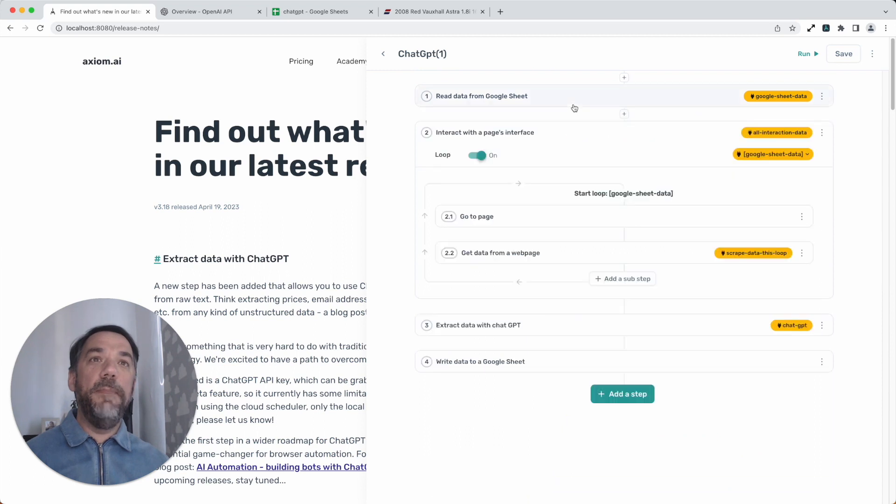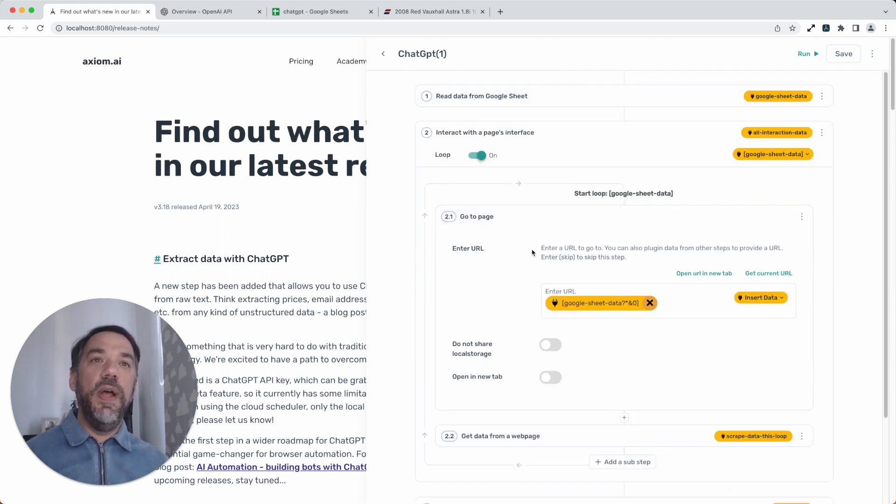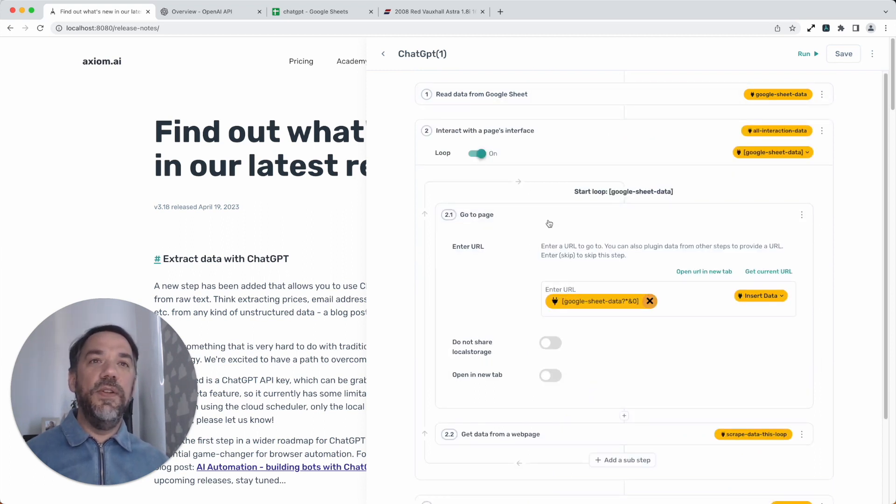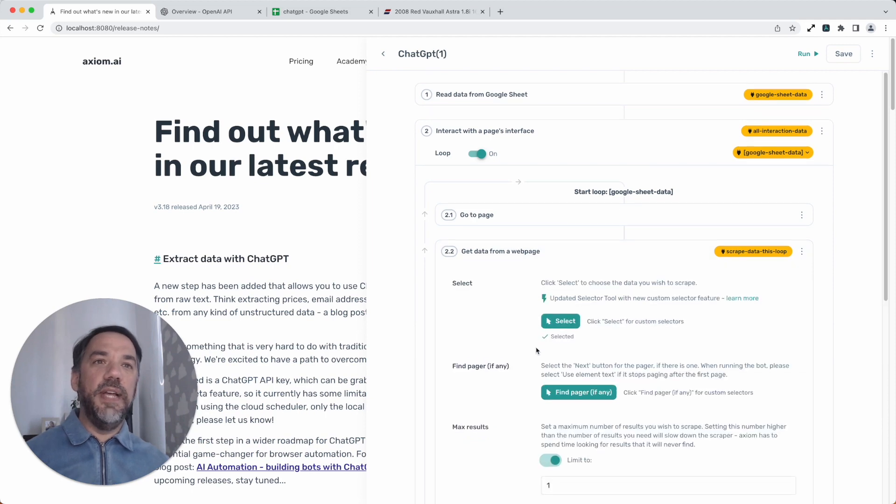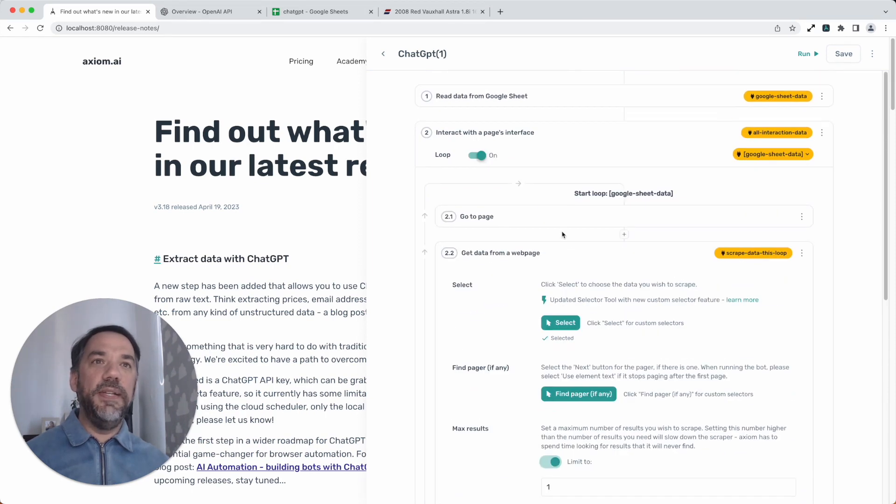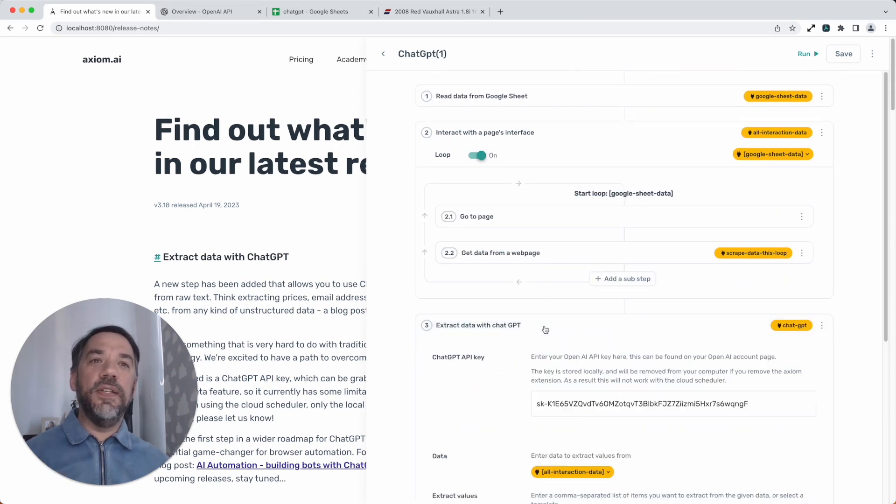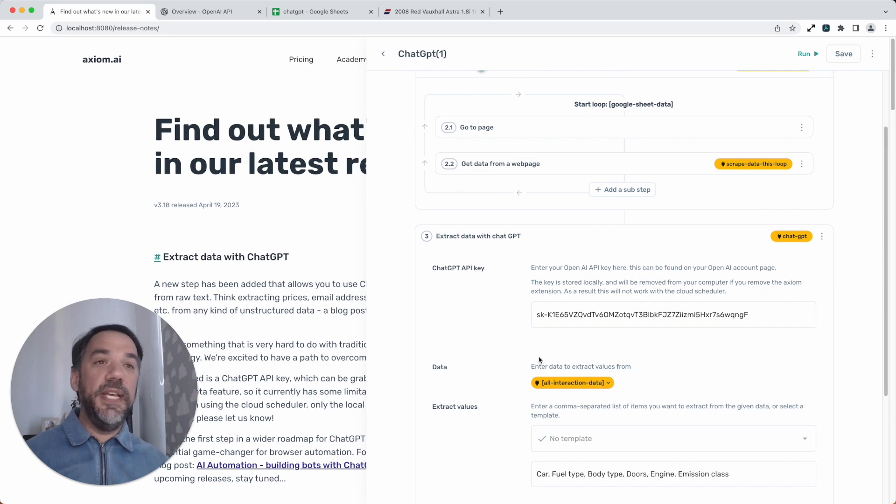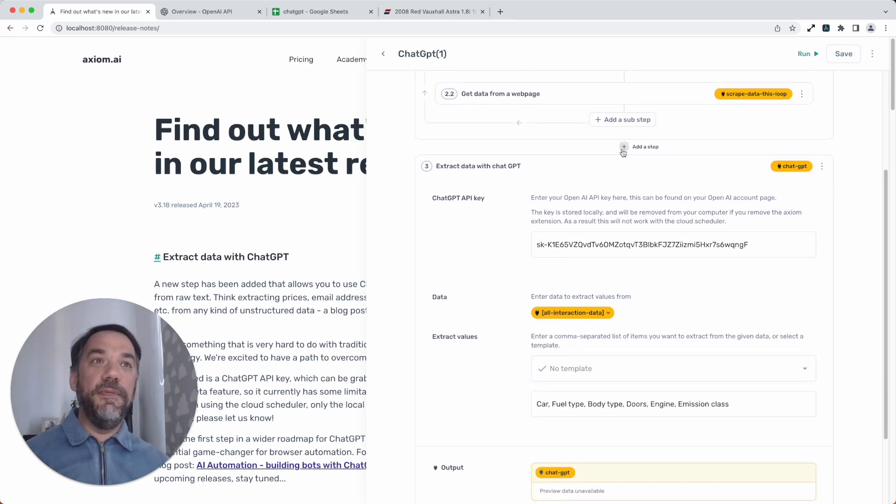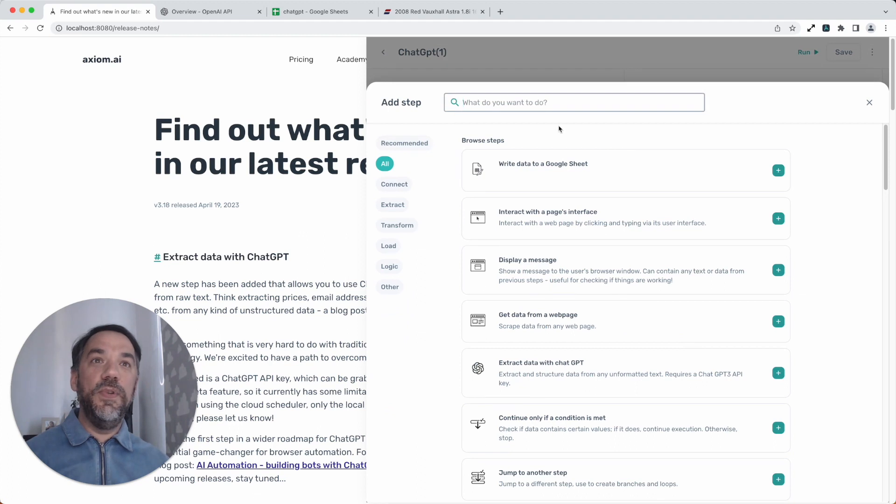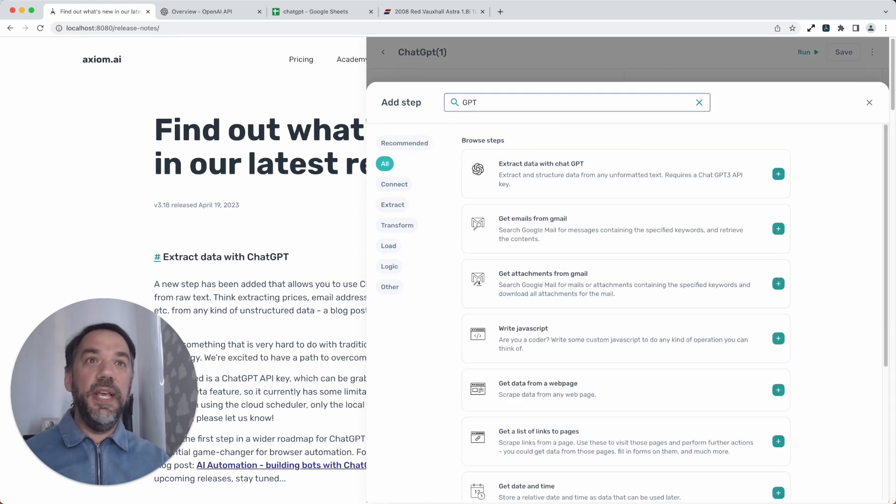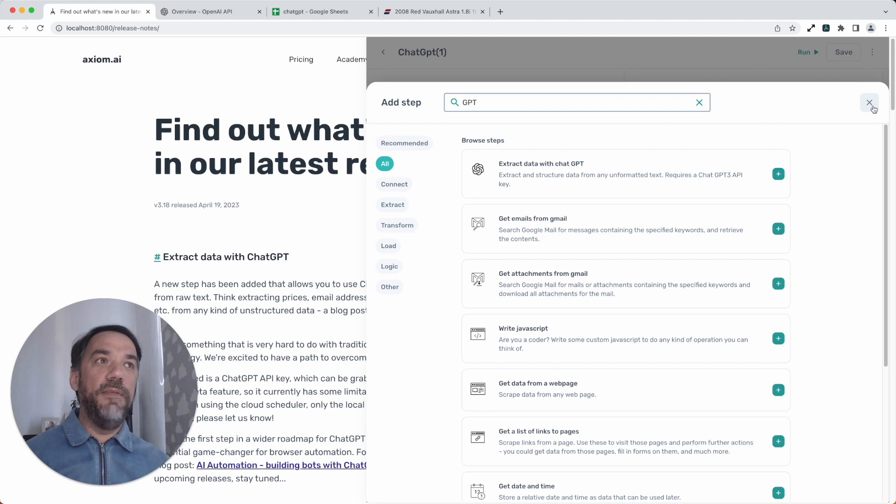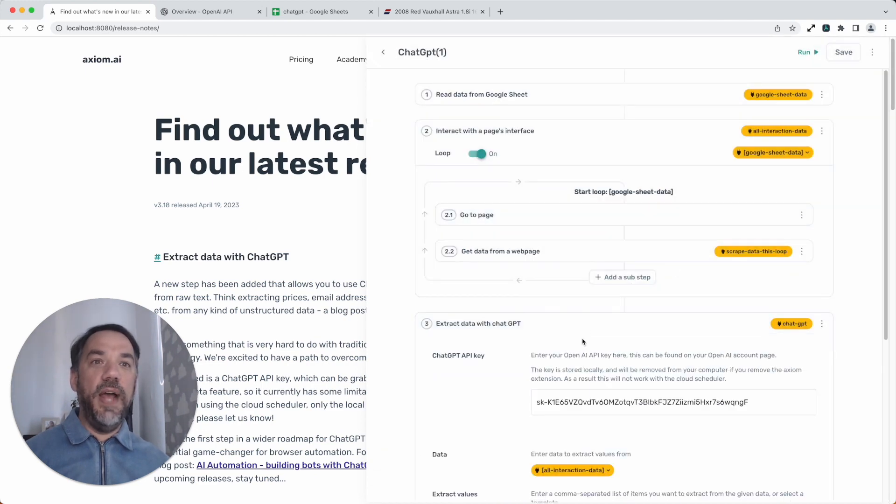We then pass those links into our interact step where the go to page loops through them, extracting data from the page. We're then going to use our extract data with ChatGPT step. It's pretty easy to set up. If you need to find the step, just click the plus, input GBT, and there you can see the step. I've already got it added, so we don't need to do that.